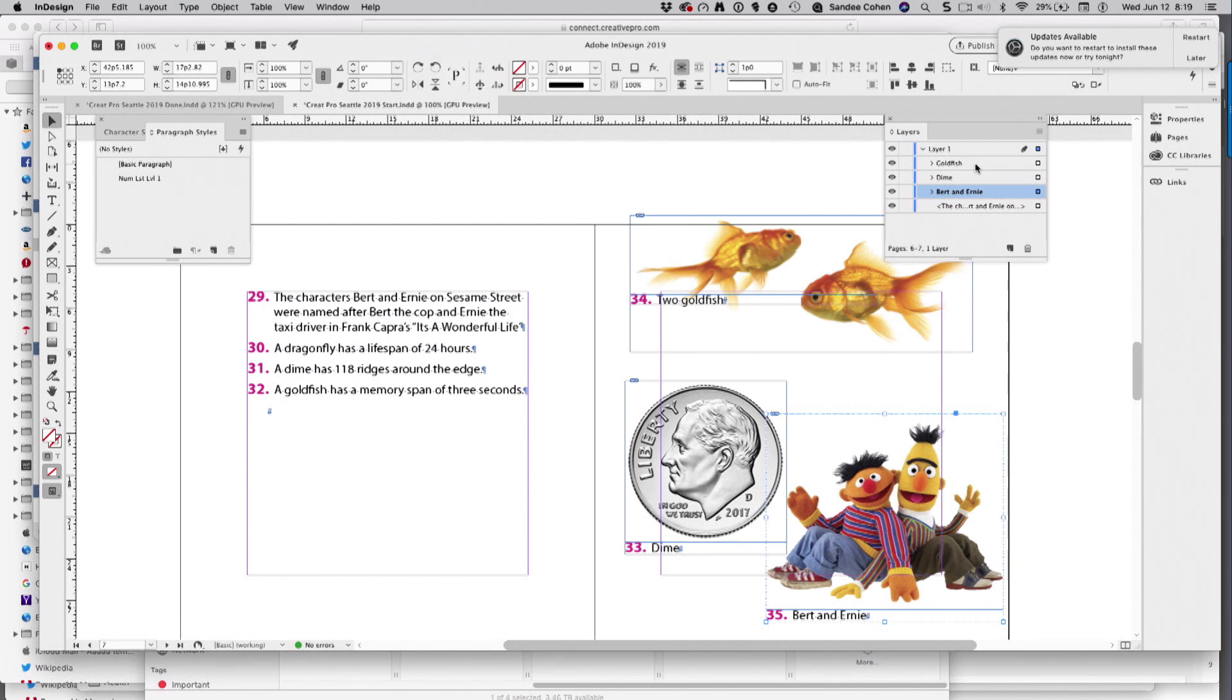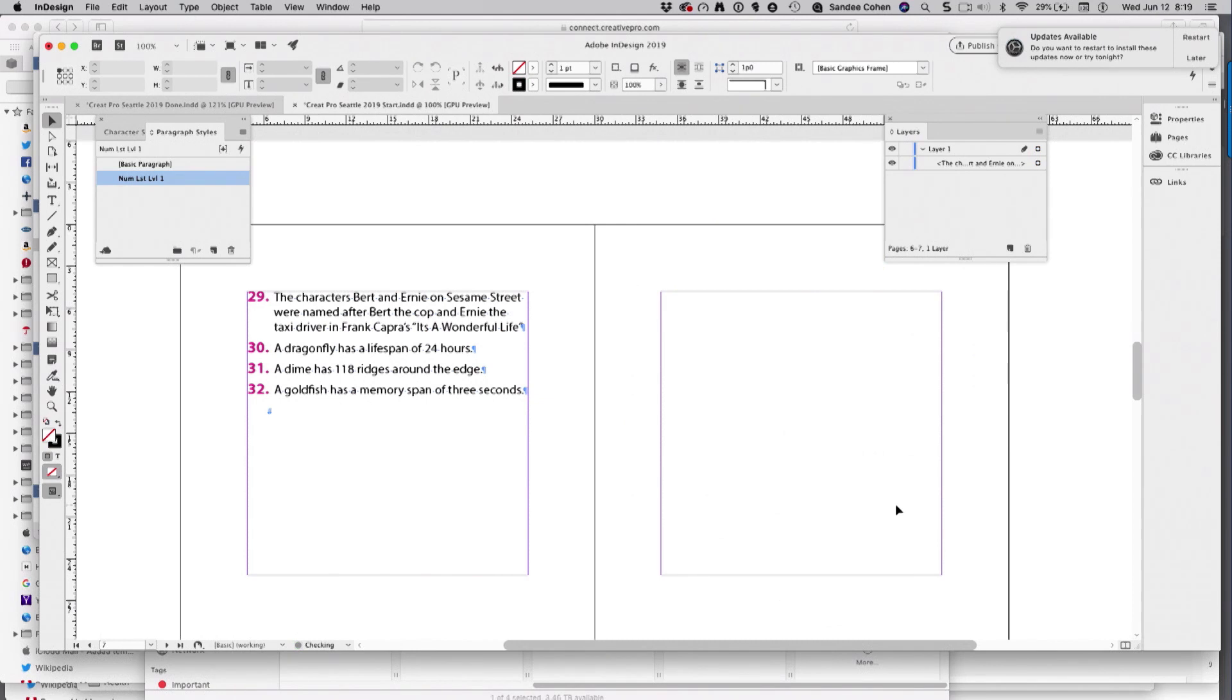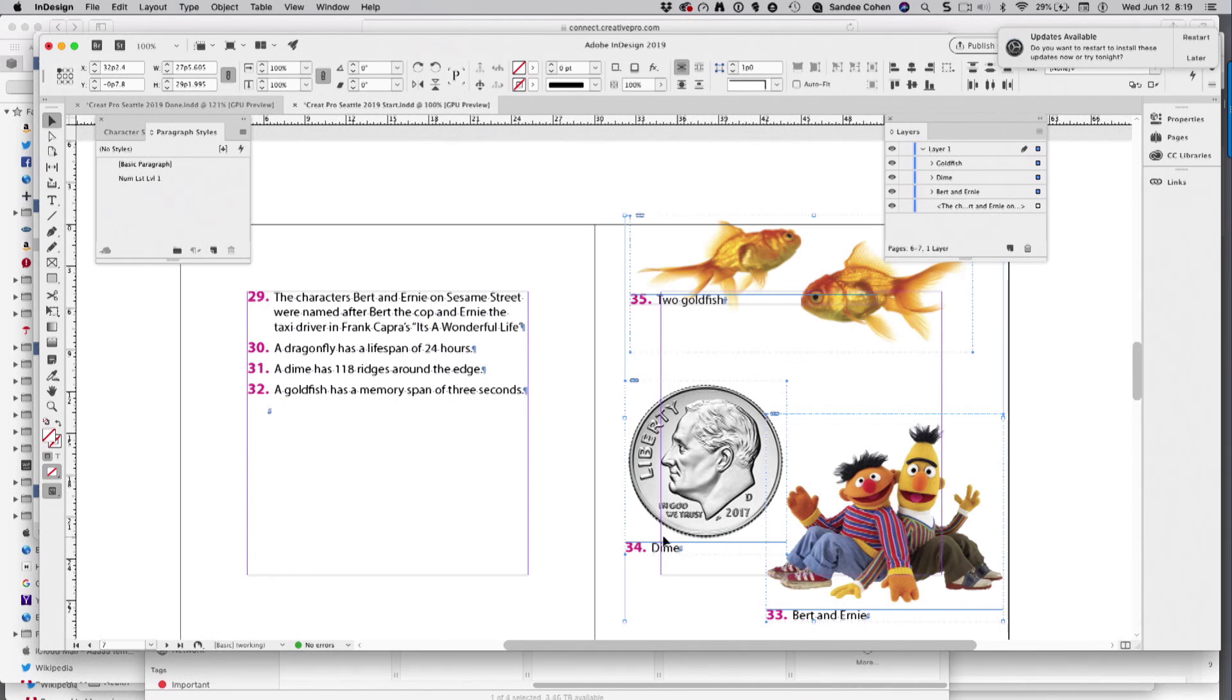I'm going to select these all, cut, and paste in place. You now have Bert and Ernie with number 33, the dime in the middle, and the two goldfish at the end.